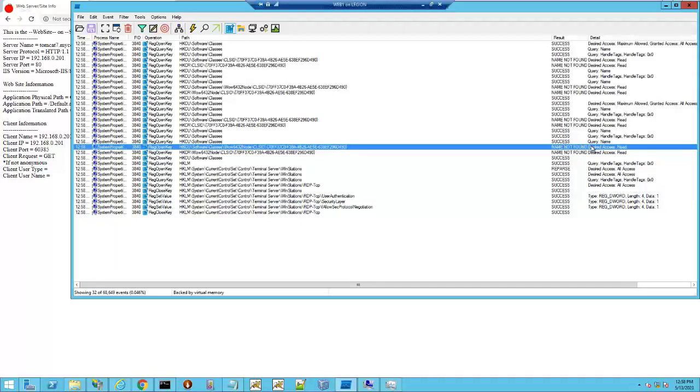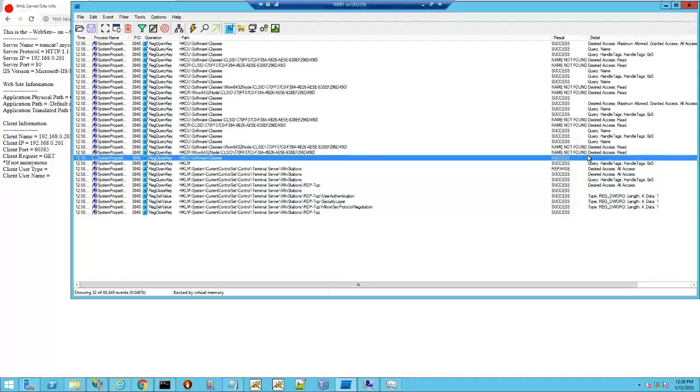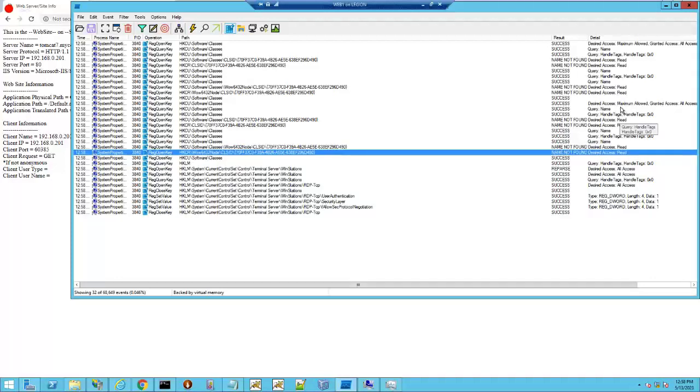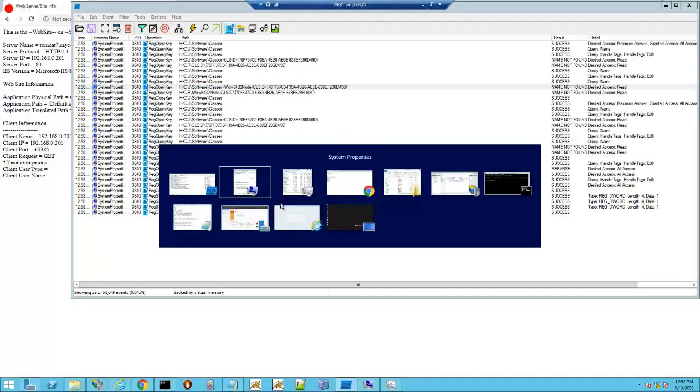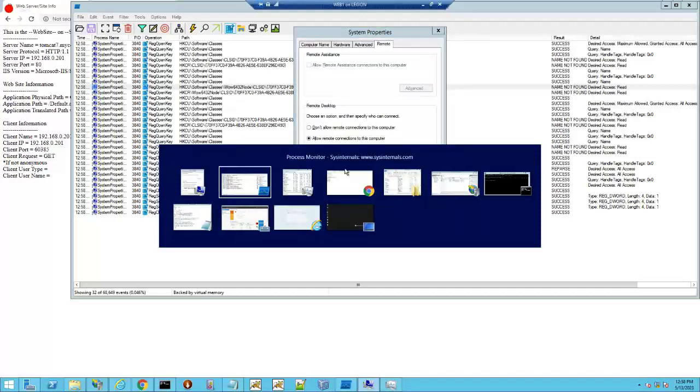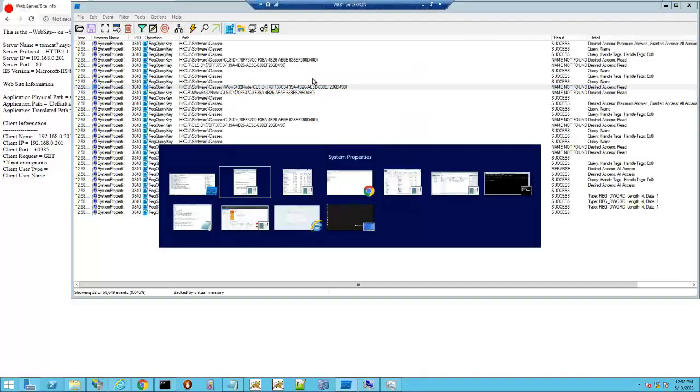Look at this. Name not found, name not found, desire to access, read. It's looking for certain class IDs within the wow 6432 node. Wow, that's interesting. That's 32-bit. So access denied access, name not found, denied access, class IDs.